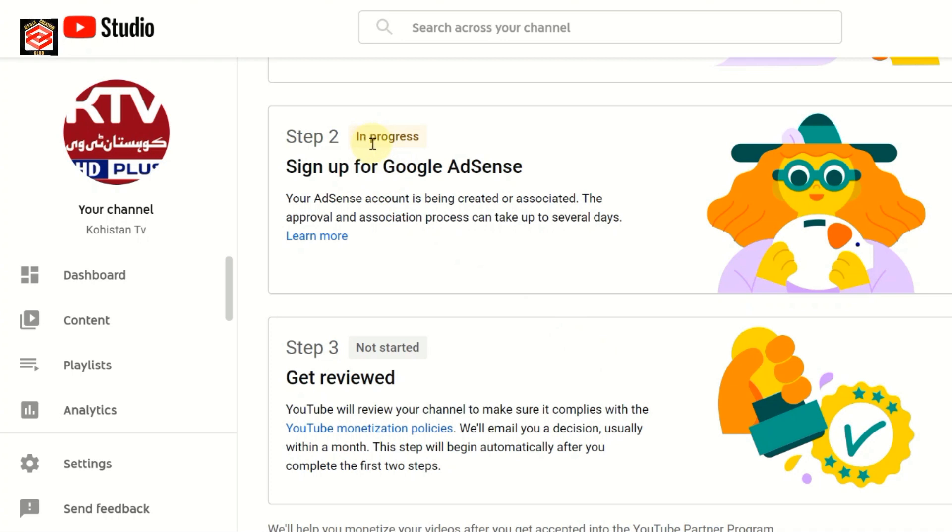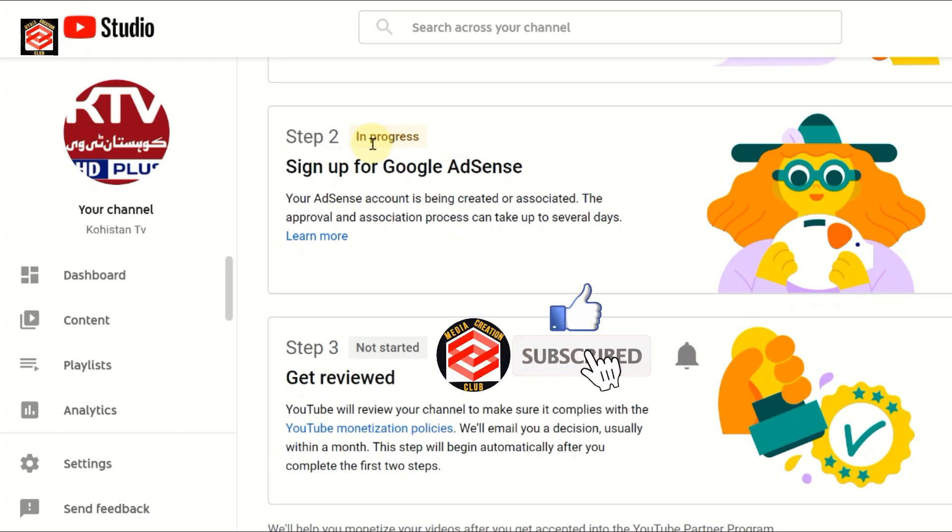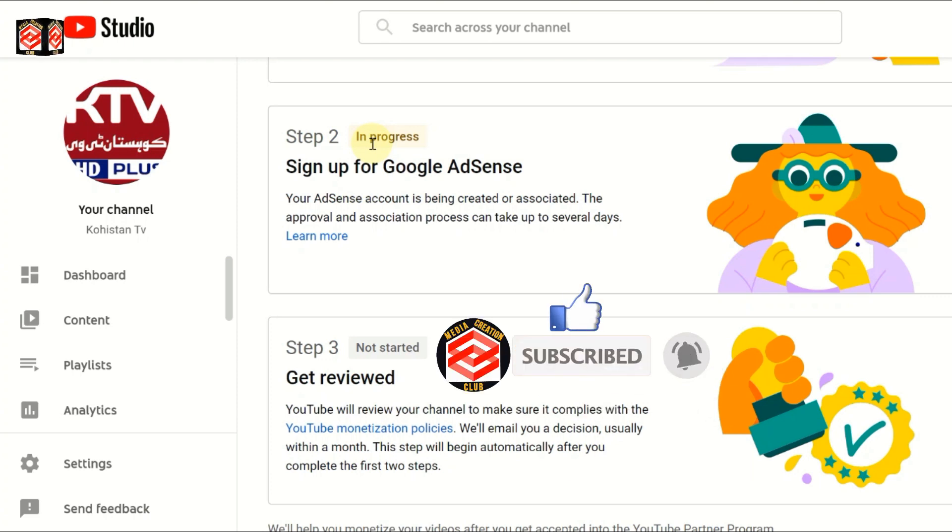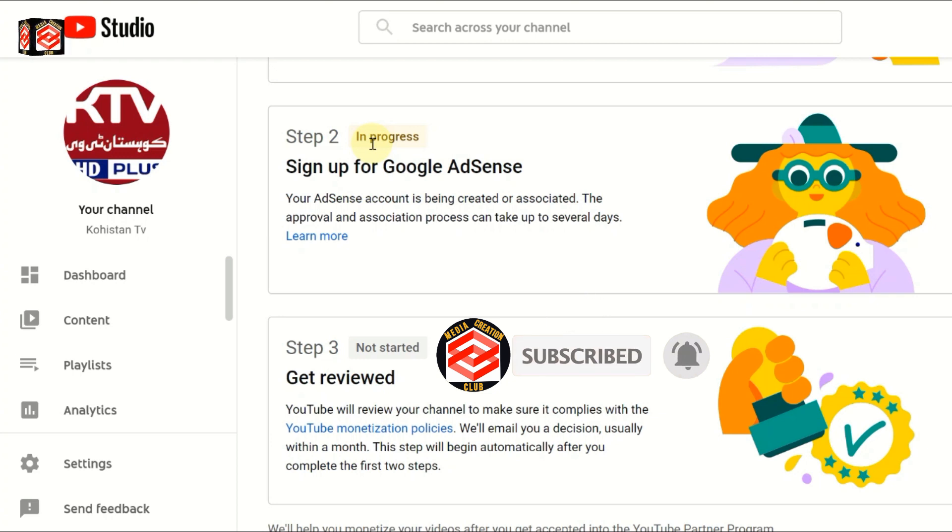Hope this video is helpful for you. If you like this video, don't forget to thumbs up. Please subscribe to my channel and press the bell icon for the latest updates. See you in the next video with new updates, new tips, new tricks. Thank you.